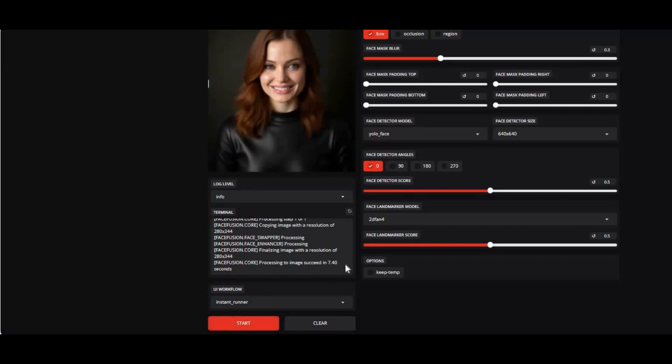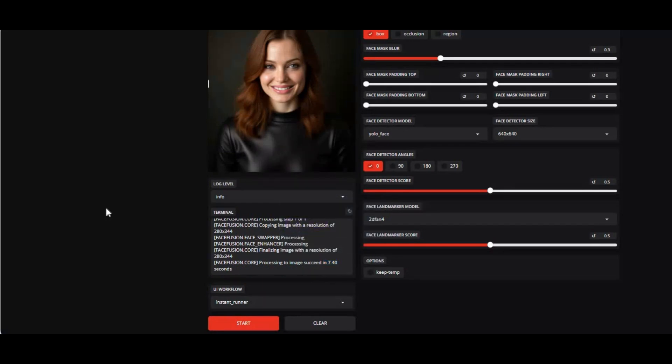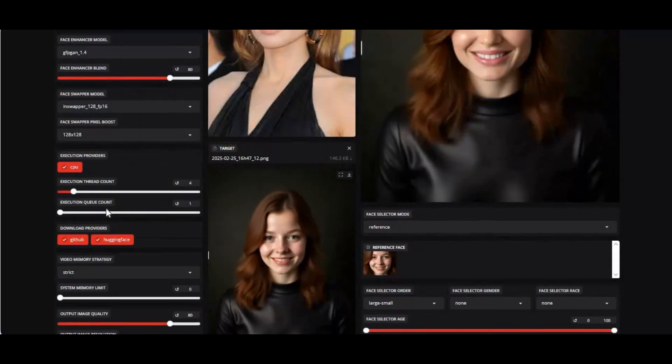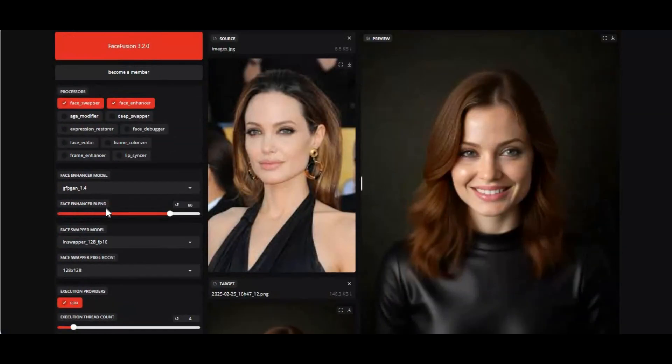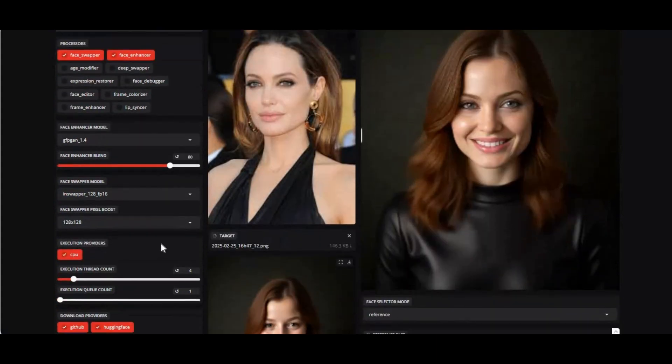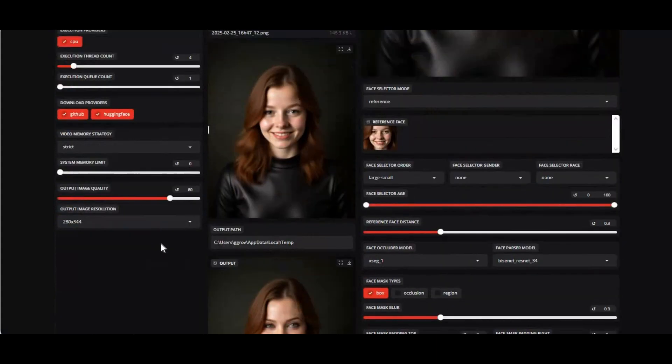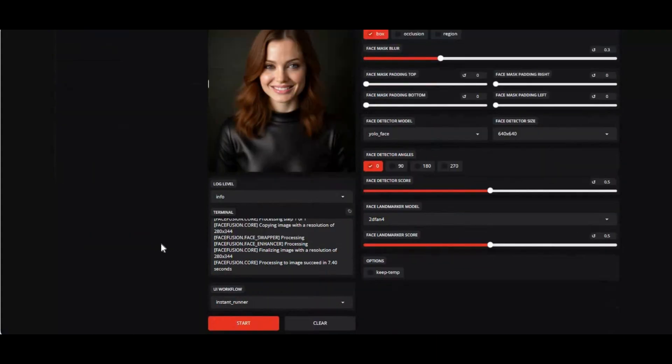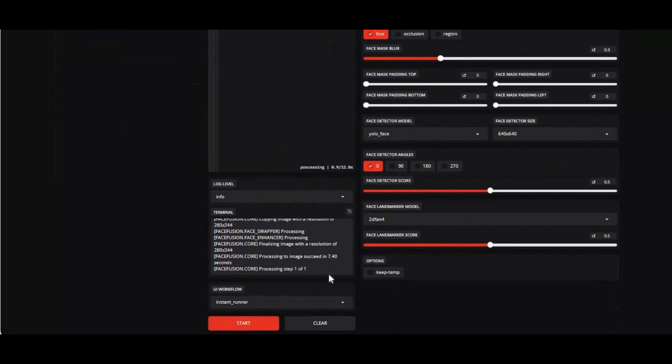With OpenVINO, no matter if you only have a CPU, you can use your favorite tools. If you're new to my YouTube channel, subscribe and press the bell icon to stay updated. Let's see how you can install FaceFusion using OpenVINO.